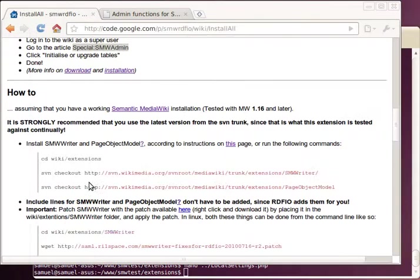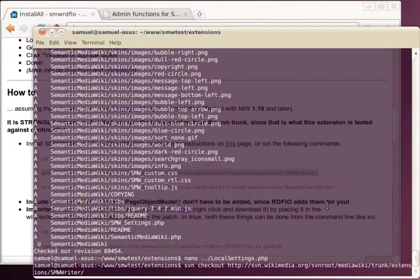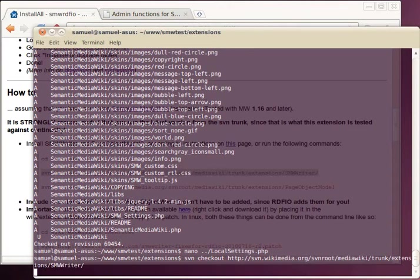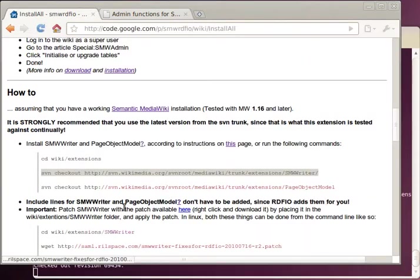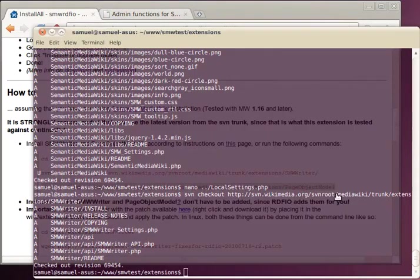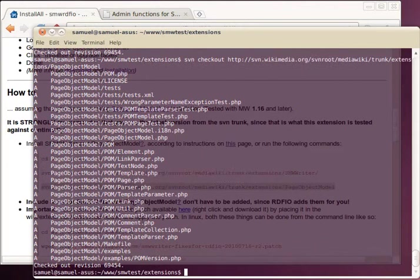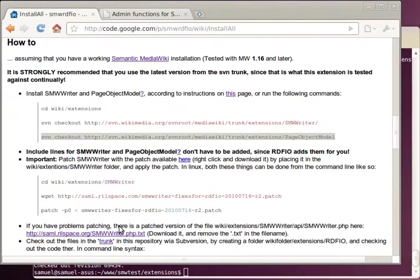We can still reside in extensions because there we are going to check out SMWWriter and PageObjectModel which that one depends on.